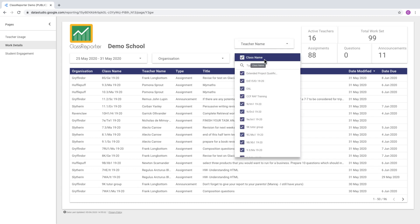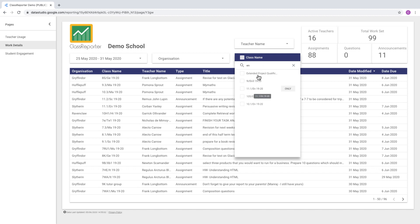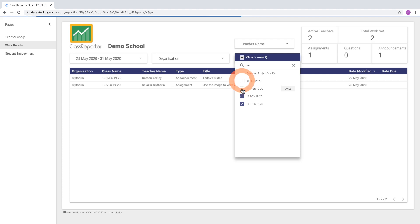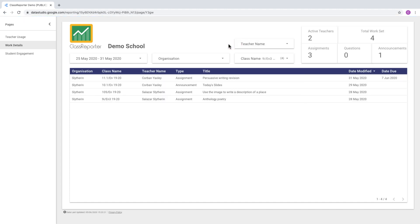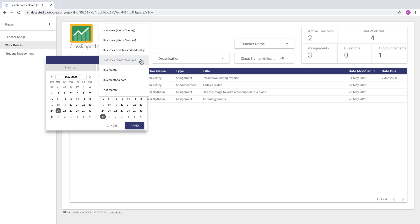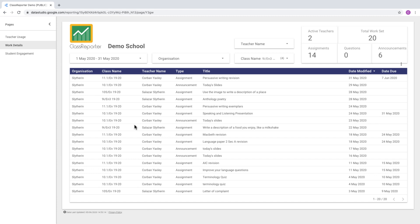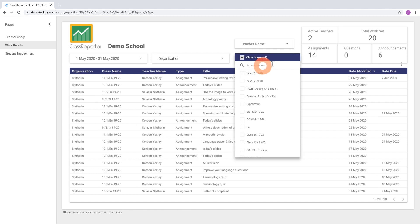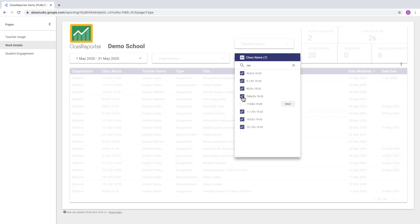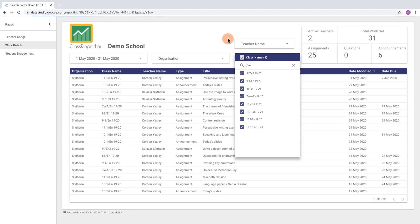You can also search by class in exactly the same way — deselect all classes and use the search to type part of the class name. If your classes have a subject code, you can type that in and select the relevant classes. All these filters work together, so if you don't see all the options you expect, try changing the date range. For example, changing from last week to last month reveals more options because more posts were created in that wider range.